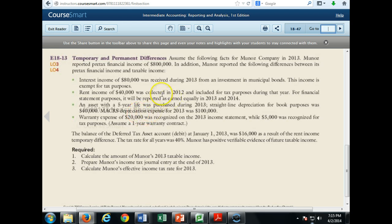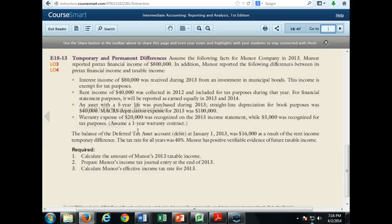An asset with a five-year life was purchased during 2013. Straight-line depreciation for book purposes was $40,000, but MACRS depreciation for 2013 was $100,000. Warranty expense of $20,000 was recognized on the 2013 income statement, while $5,000 was recognized for tax purposes. The balance of the deferred tax asset account at January 1st, 2013 was $16,000, as a result of the rent income temporary differences.